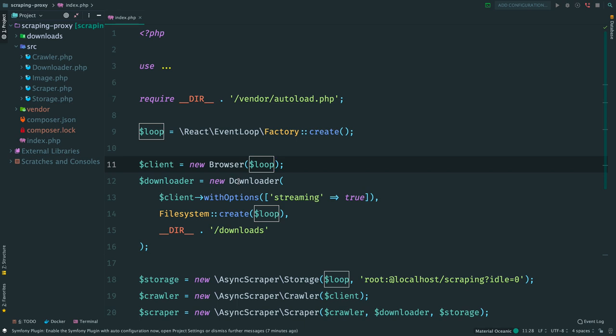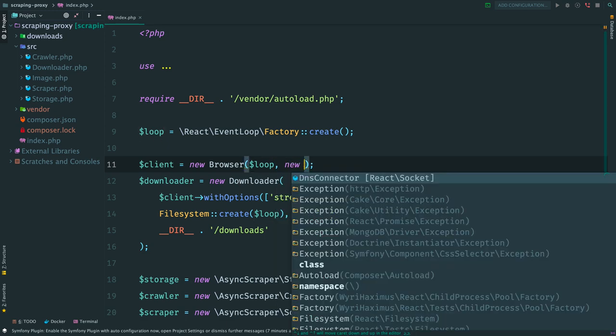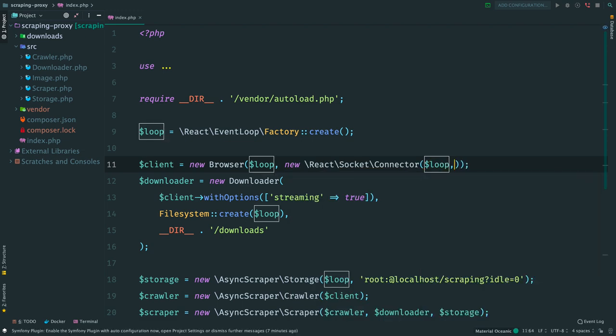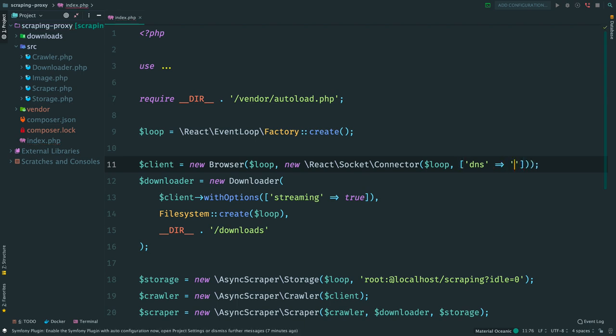Class Browser, which we use to make concurrent HTTP requests, is very flexible. You can specify different connection settings like DNS resolution, TLS, timeouts, and of course proxies.